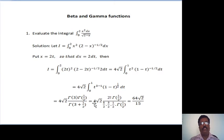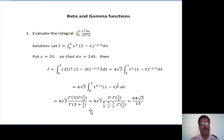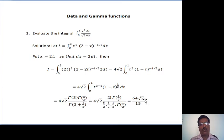Which equals 4 root 2. Gamma(3) is nothing but (n minus 1) factorial, so it is 2 factorial. Then gamma(1/2). Then gamma(3 plus 1/2) can be written as (5/2) times (3/2) times (1/2) times gamma(1/2). After simplifying all this, we get 64 root 2 divided by 15. This is the solution for the given problem.